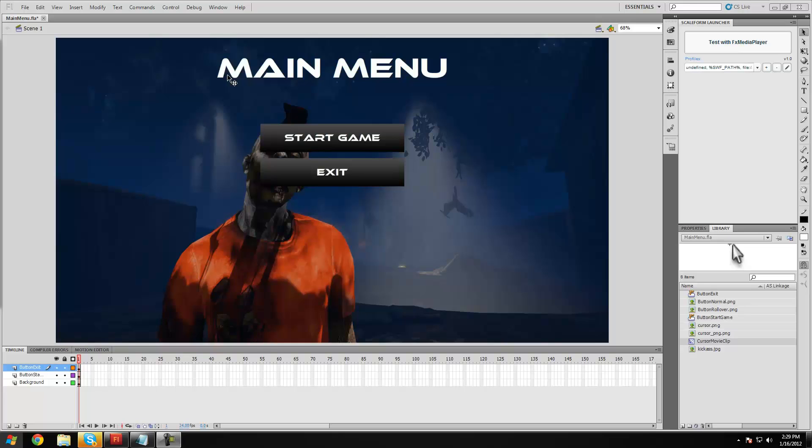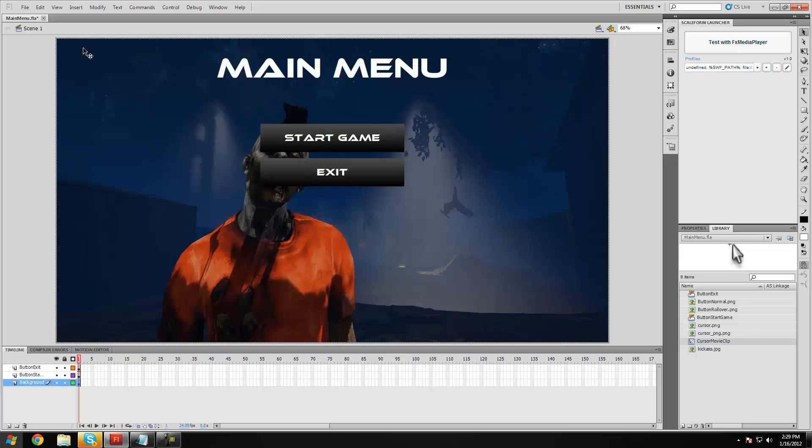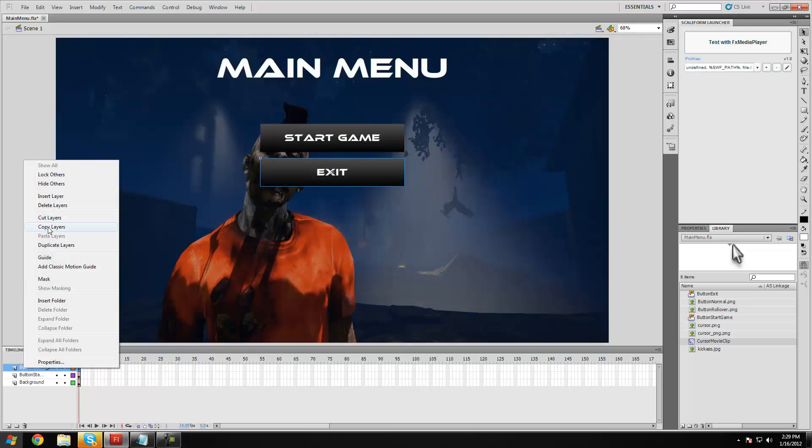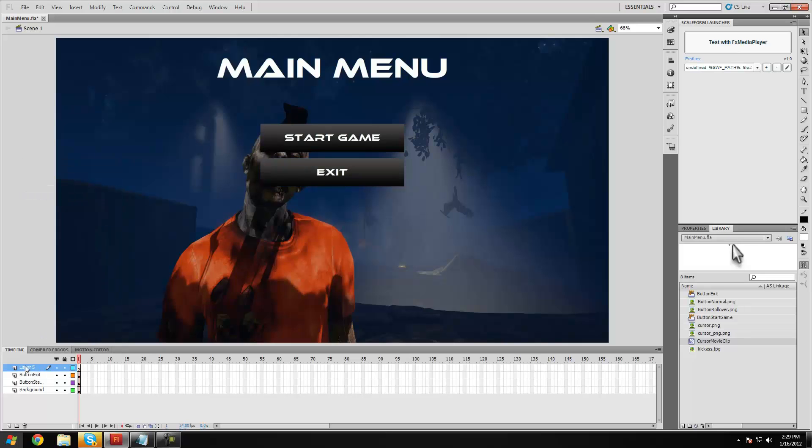So to do that what we're going to be using is an on clip event with an image and then we're going to make sure that image follows the mouse. So to start off I'm going to make a new layer and call it Cursor.